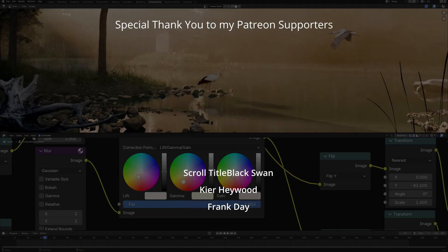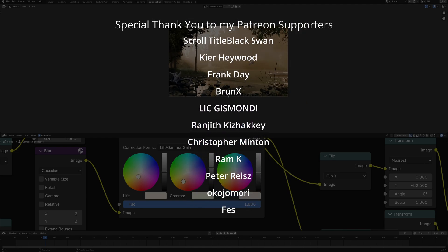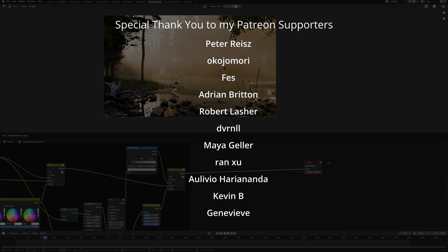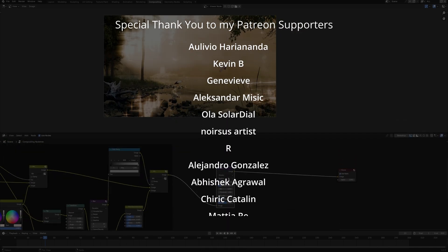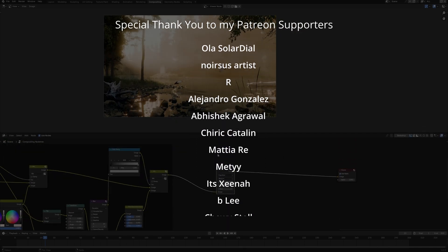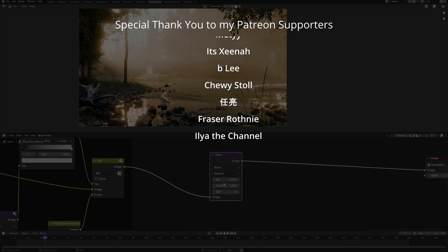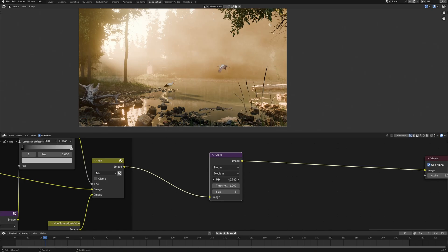Subscribe to my channel so you do not miss the new video. Also, subscribe to my Patreon to unlock exclusive content, tutorials and masterclasses as well as support my channel. So, see you in the next video!